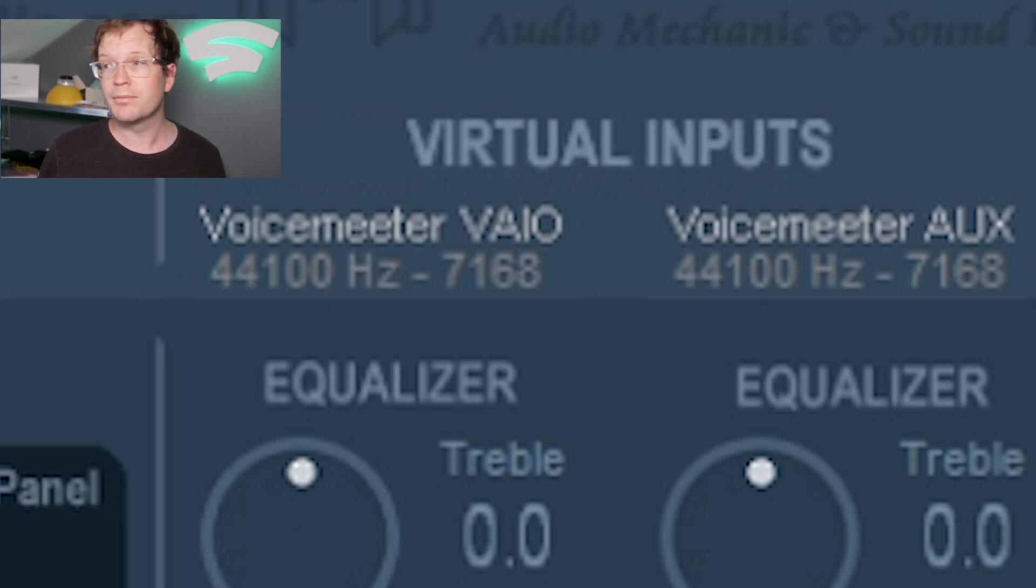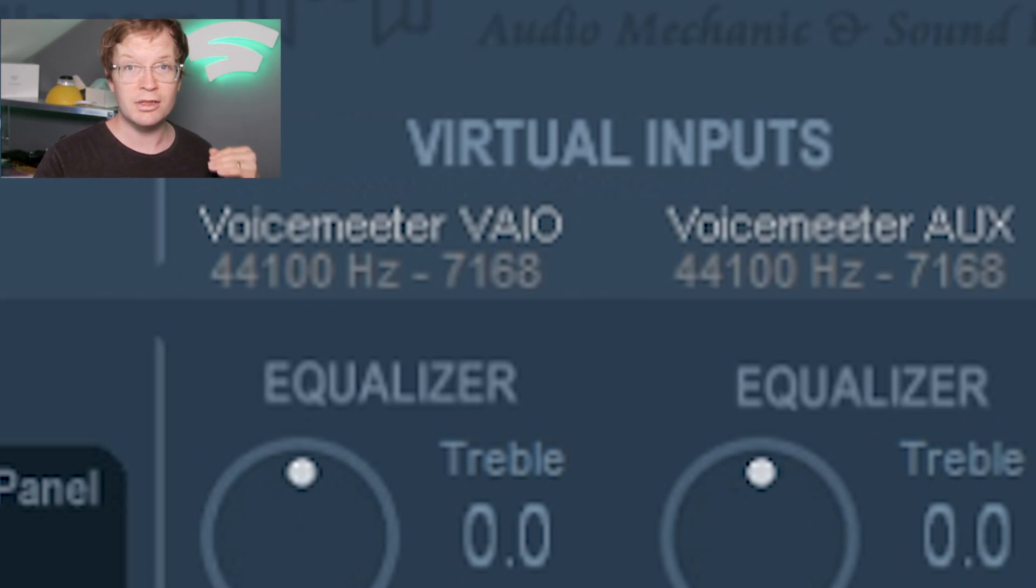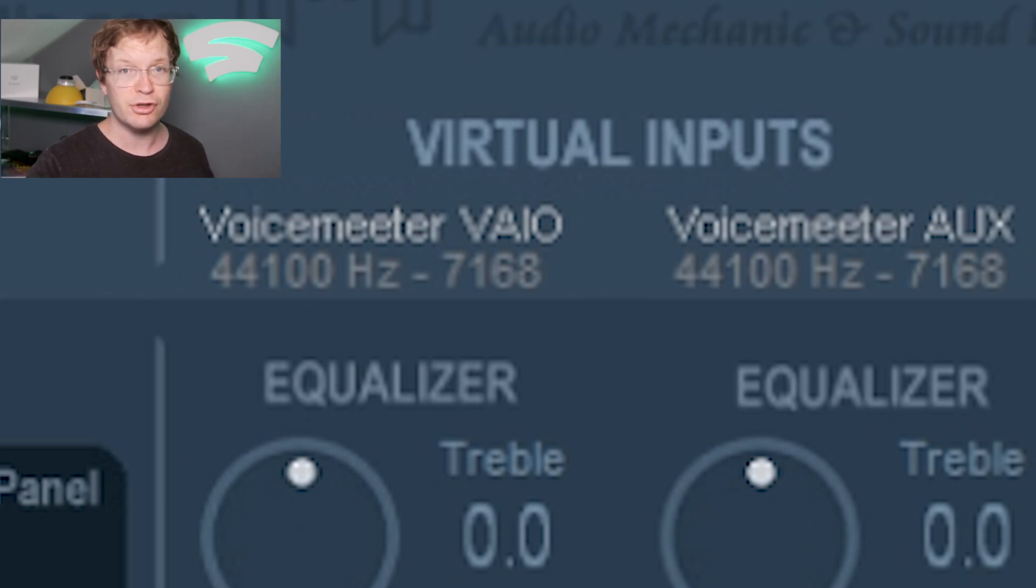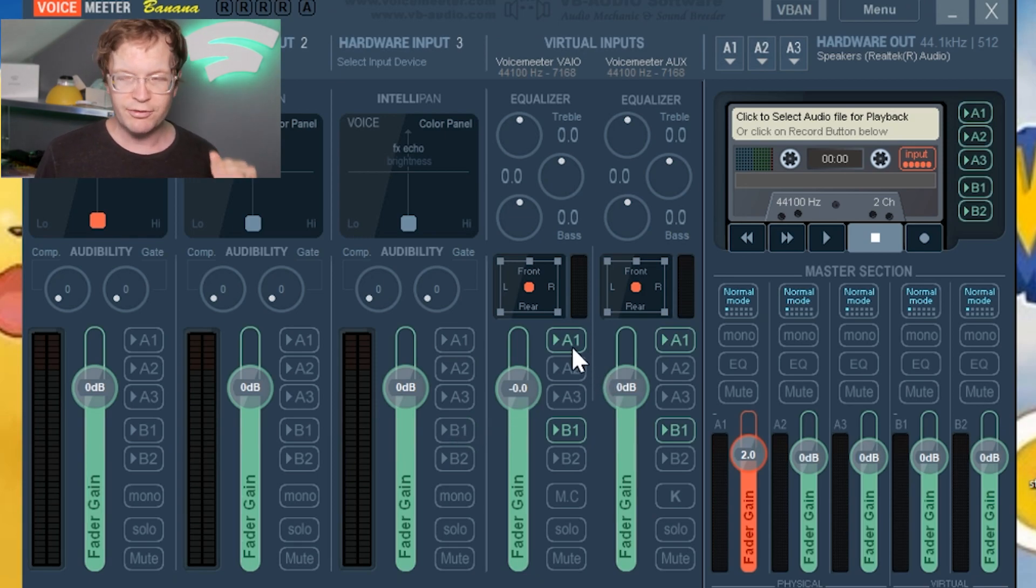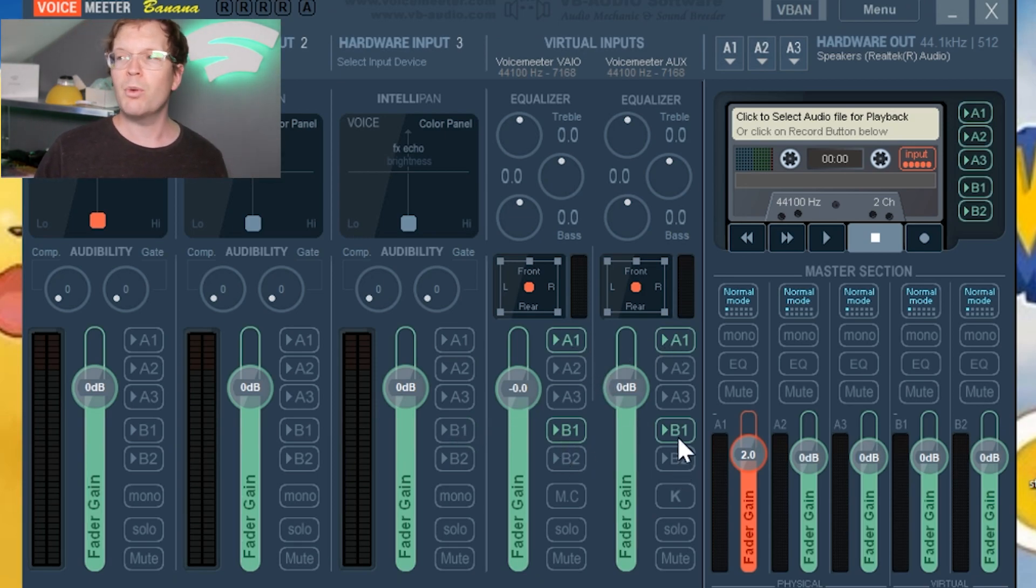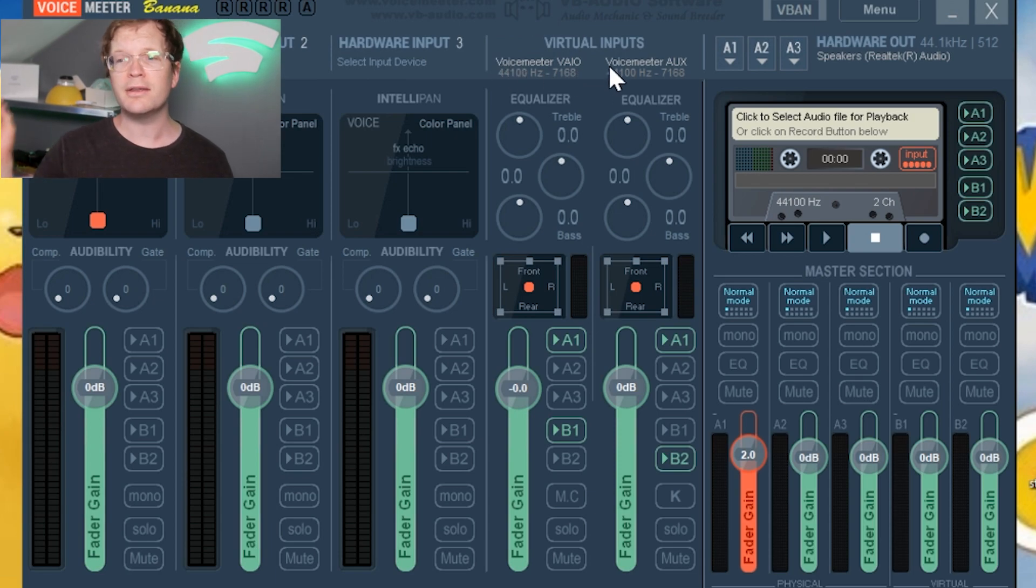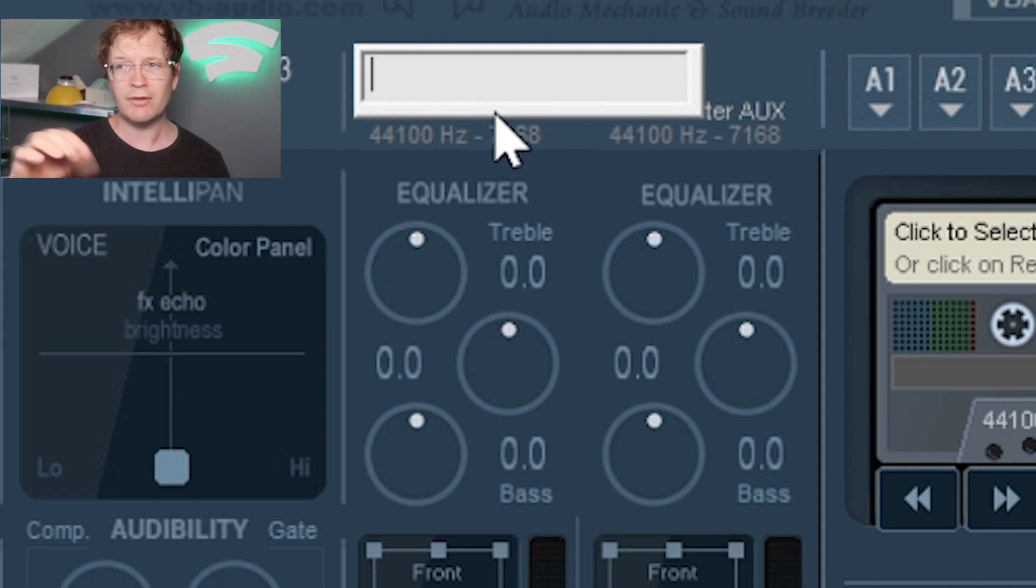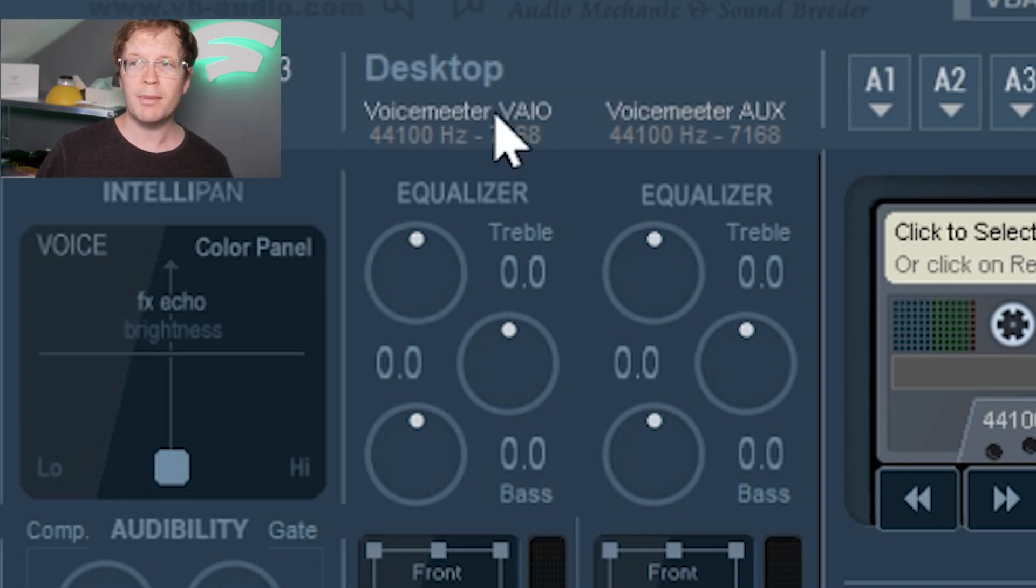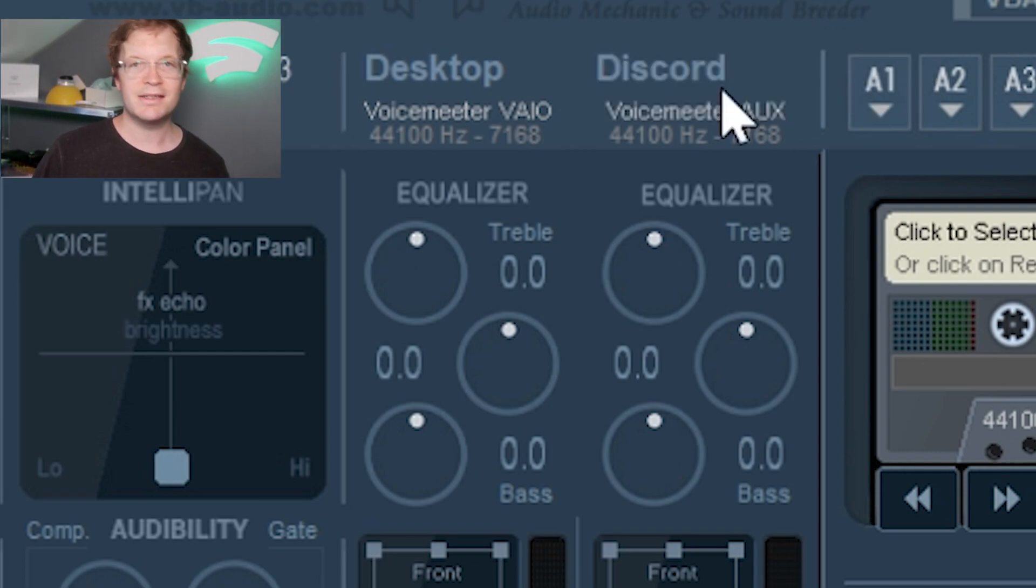VoiceMeeter VAIO is going to be your desktop, and VoiceMeeter UX is going to be your Discord or whatever software you're using. To change it so they use different ones, deselect B1 in your VoiceMeeter UX and select B2. You can rename them for clarity: the first one to Desktop and the second to Discord. Just remember: Desktop is VoiceMeeter VAIO, and Discord is VoiceMeeter UX.